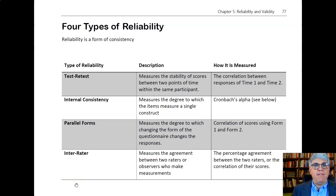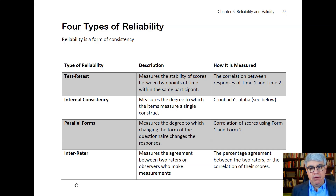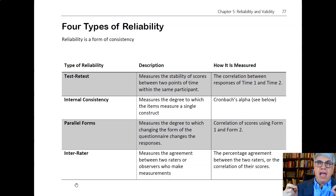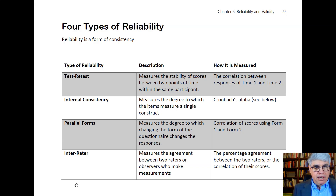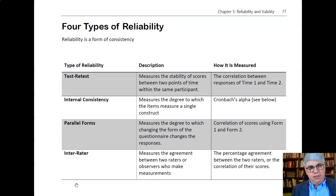Let's look at four types of reliability and how we can actually measure reliability. The first thing I want to do is make sure everybody understands the difference between reliability and validity. Reliability is a form of consistency, whereas validity is a form of accuracy.